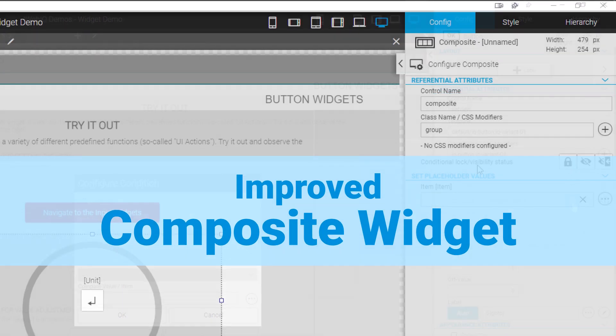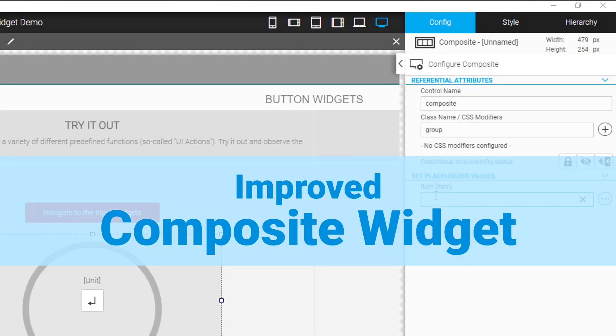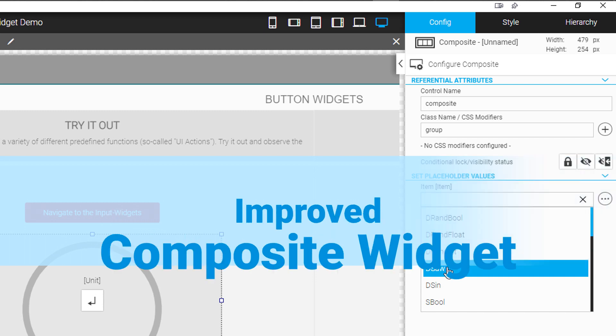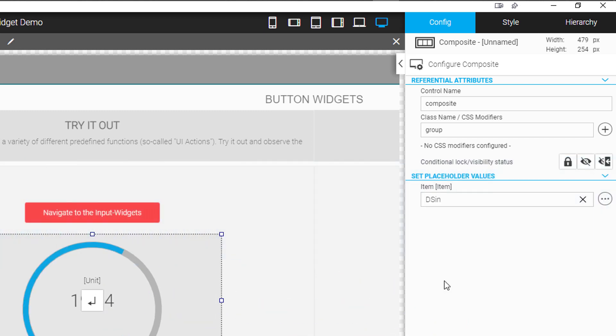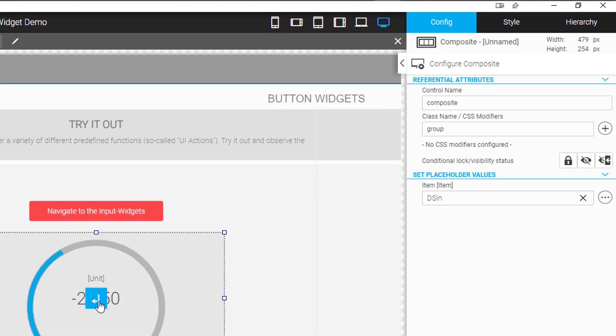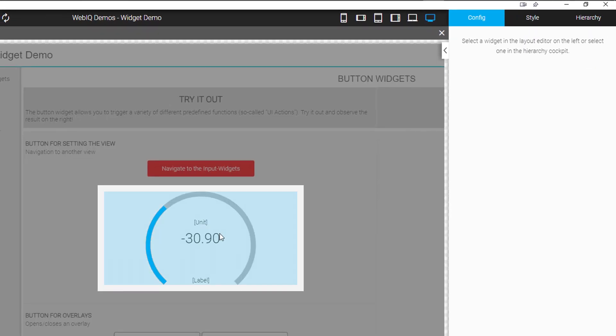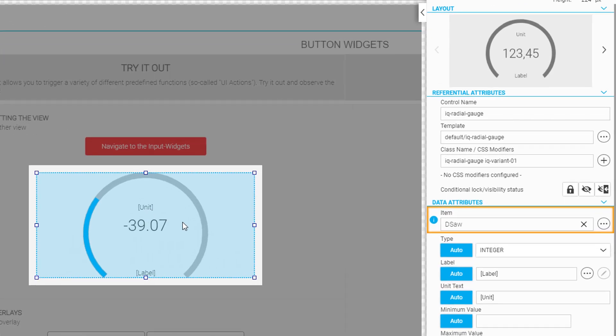Widget configuration inside of composites that are modified by placeholders will now be highlighted so you can directly see which widget attributes will be overwritten.